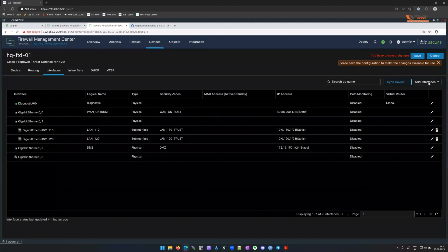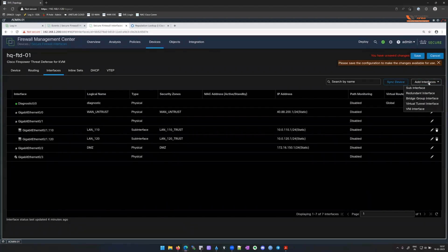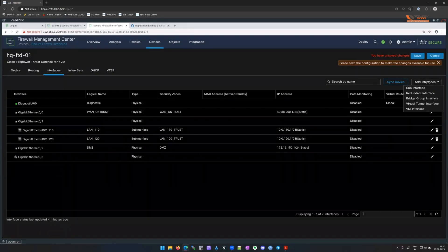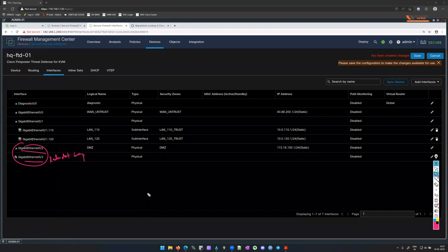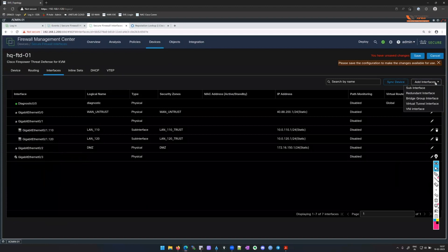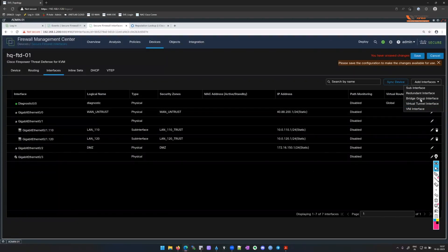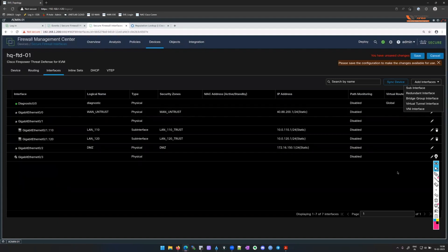Looking at the Add Interface options: sub-interface (done), redundant interface (two interfaces where one is active and one on standby — same as ASA), BVI or bridge group interface for transparent mode, and VTI for VPN tunnels as discussed yesterday. The FDM only had virtual interfaces. Save the configuration.